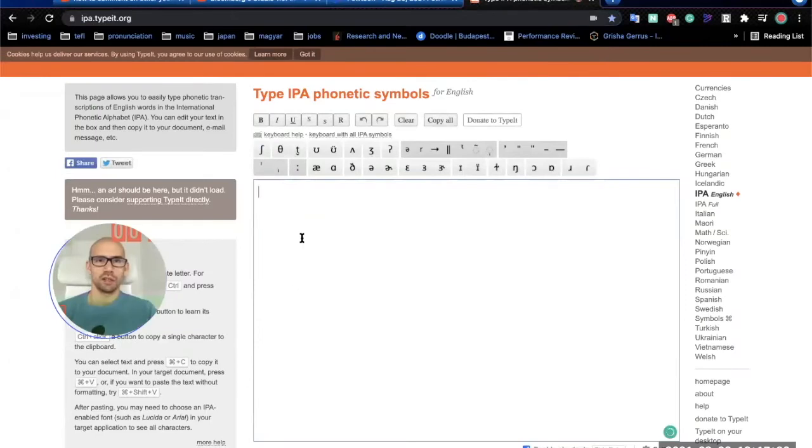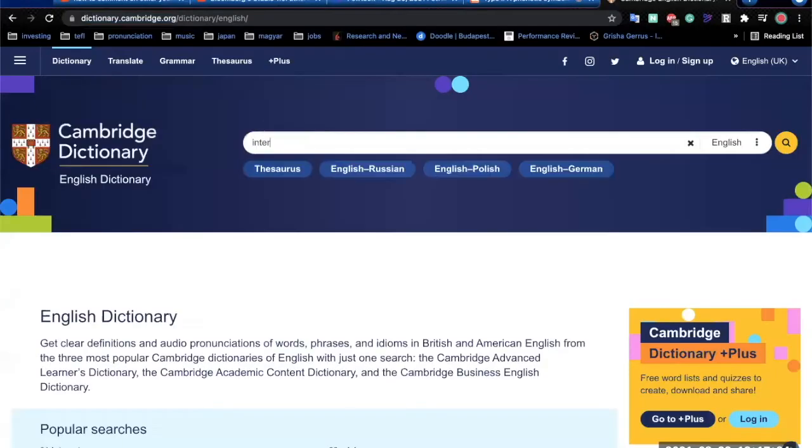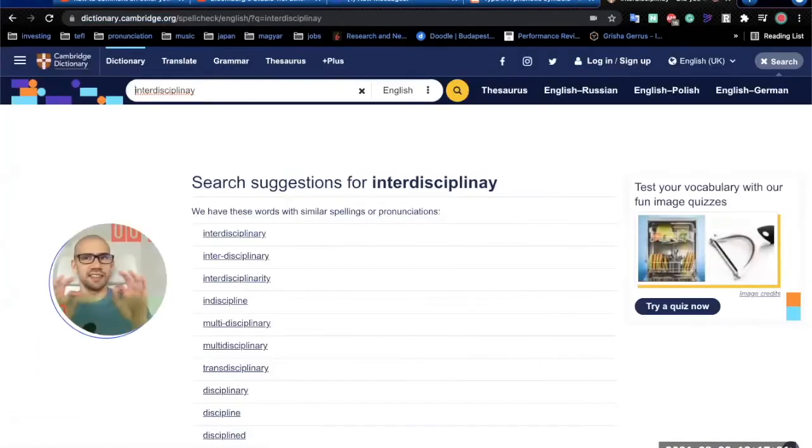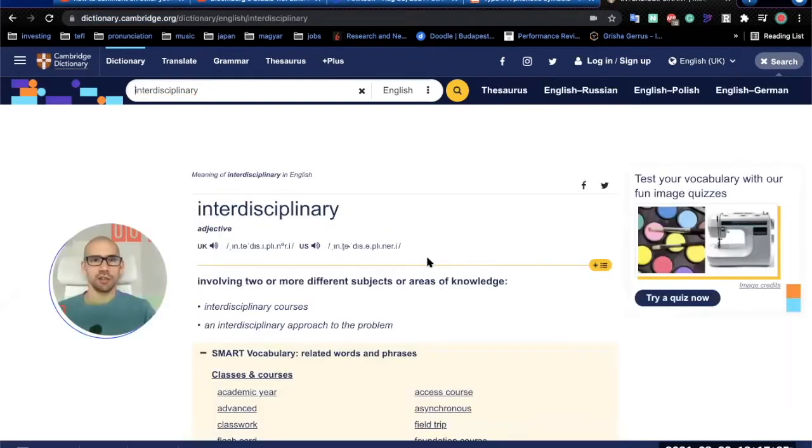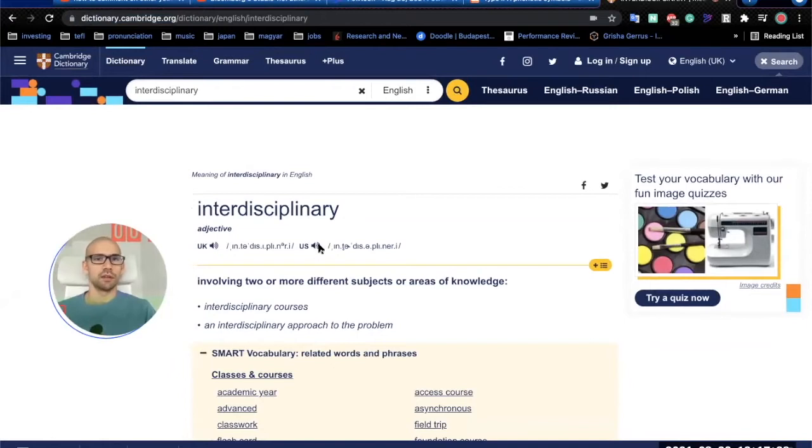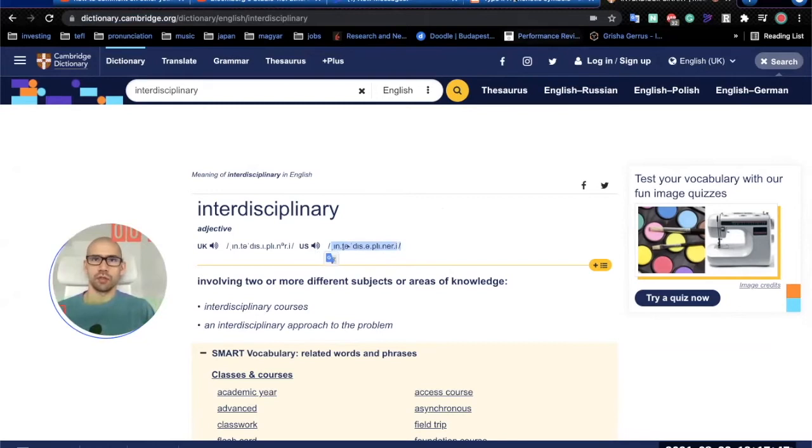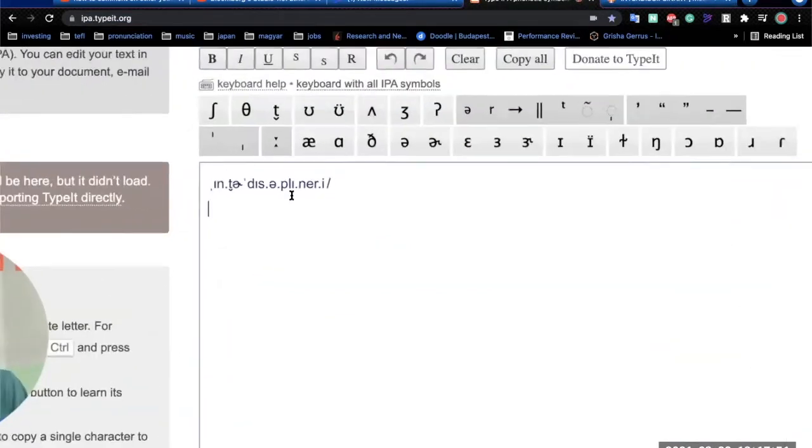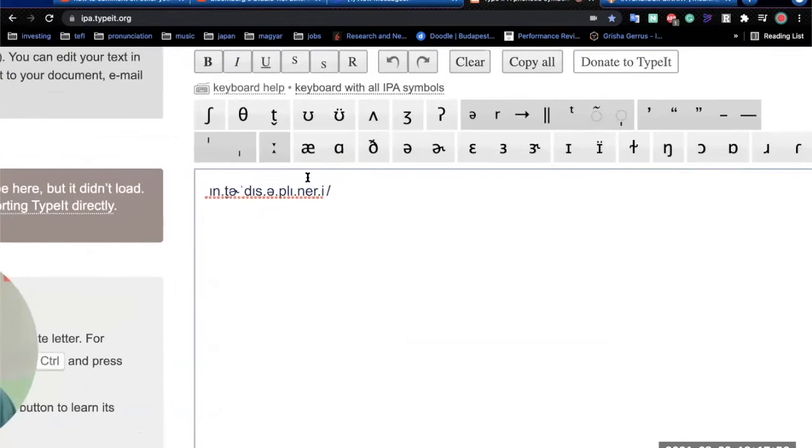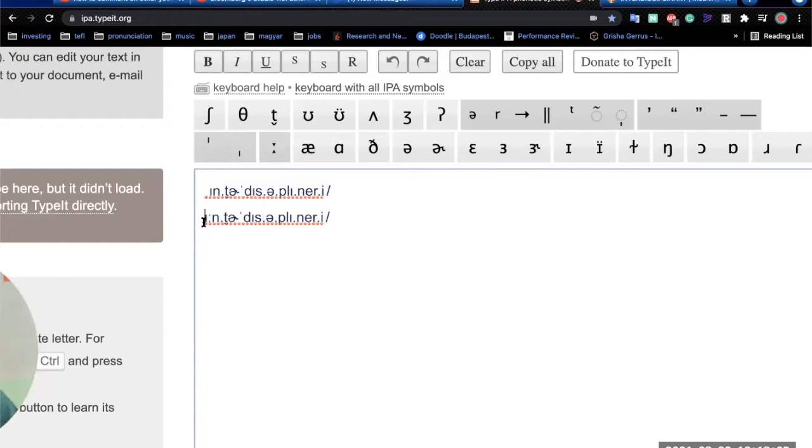it kind of sounded, he elongated the E sound too much, because as you can see here in the dictionary. Interdisciplinary. Inter. It has a short E sound. But what he said is actually, he said it like this. He's inter. So I'm going to add this symbol here, which means we extend the previous symbol sound. So we say, he said inter, interdisciplinary.